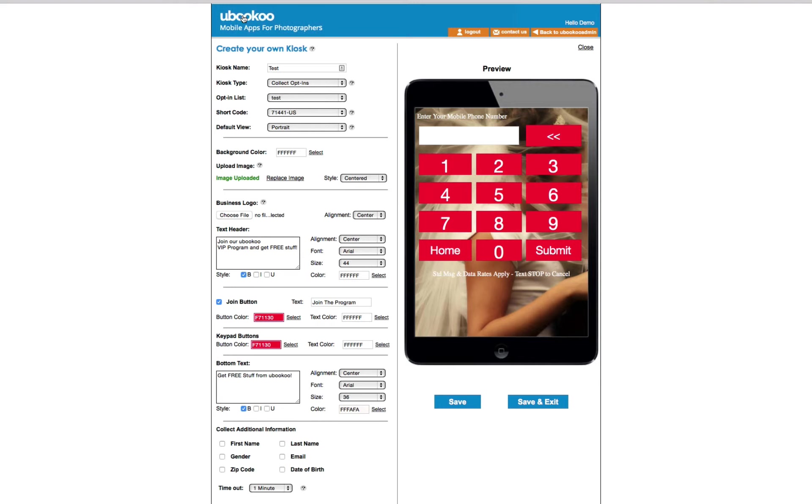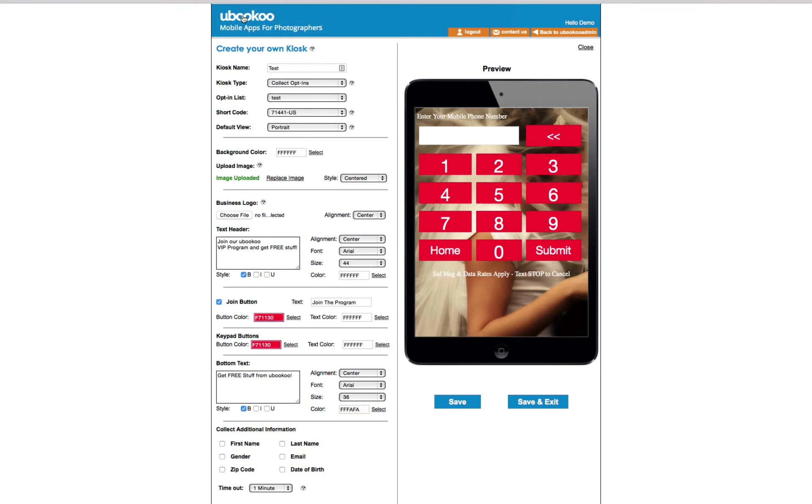You can also collect additional information such as name, email, gender, zip code, and date of birth. Think about using a kiosk in your studio, at a wedding fair, sports event, prom, school dance, pet show, tournament, or at a wedding just to name a few.